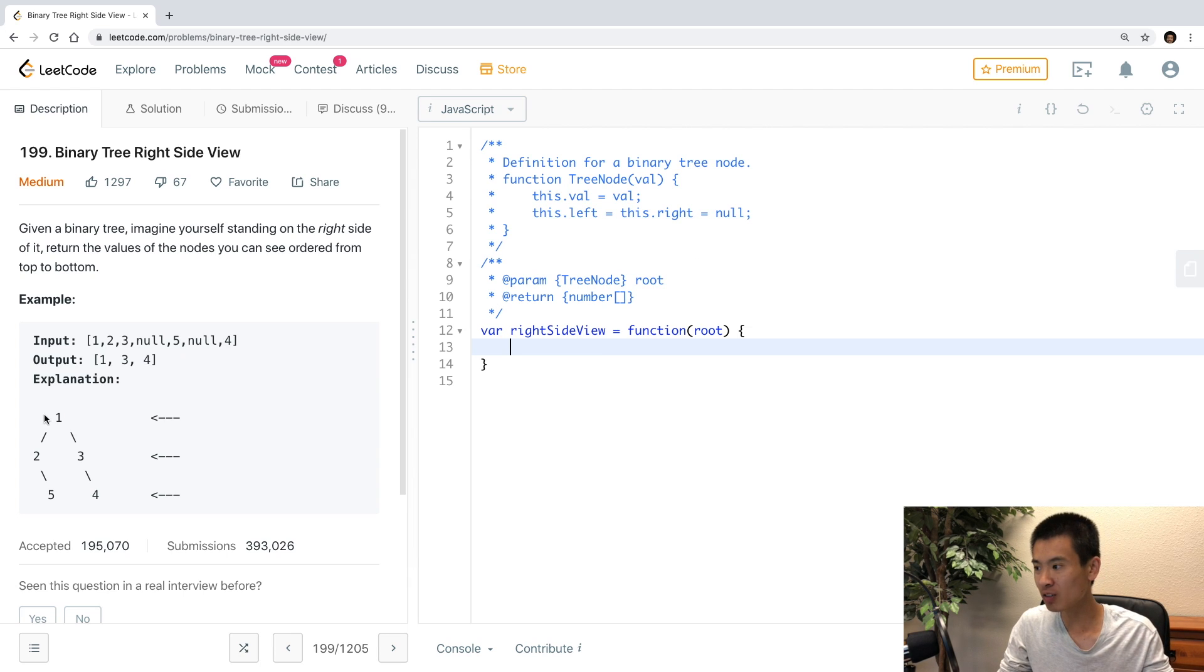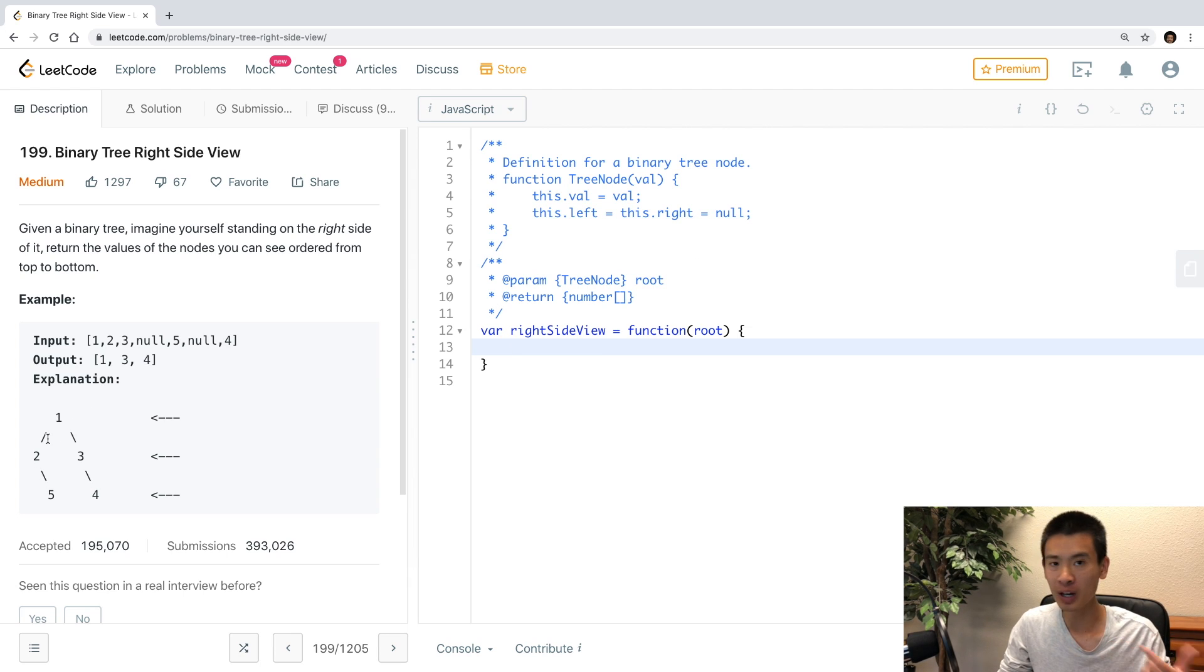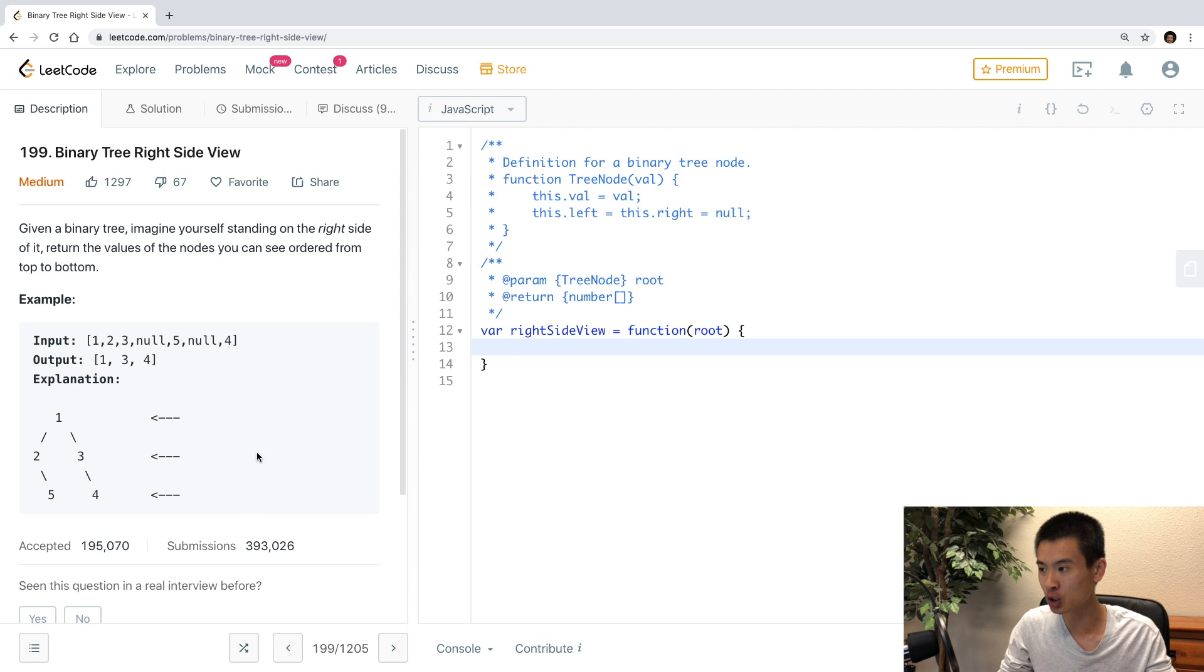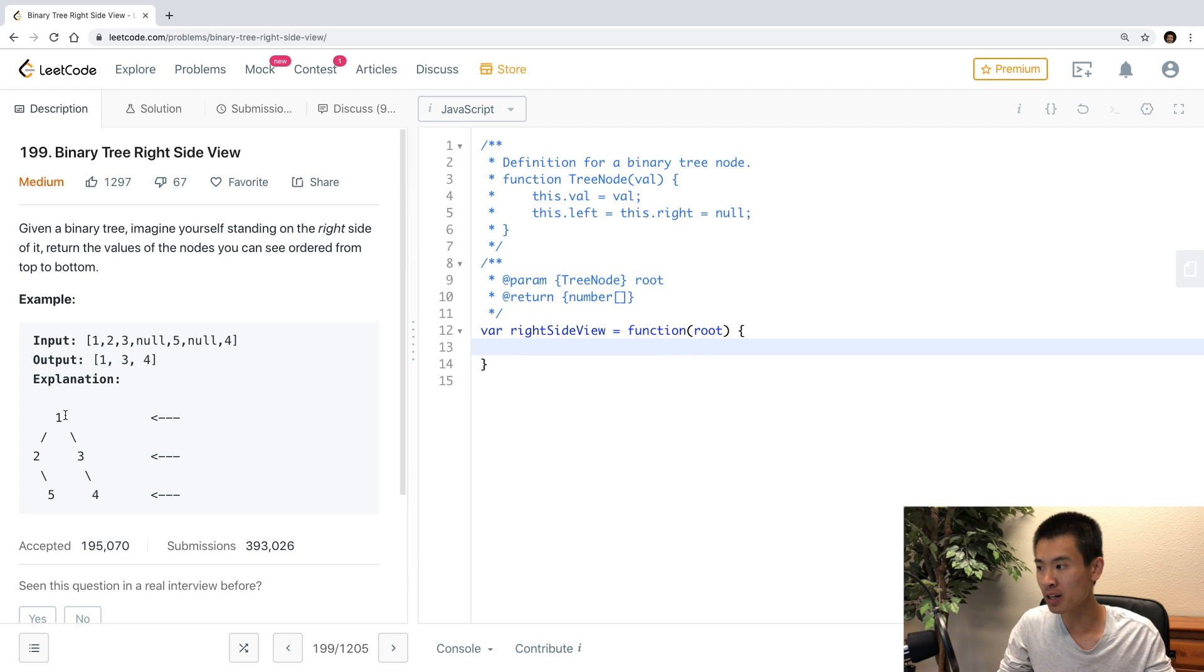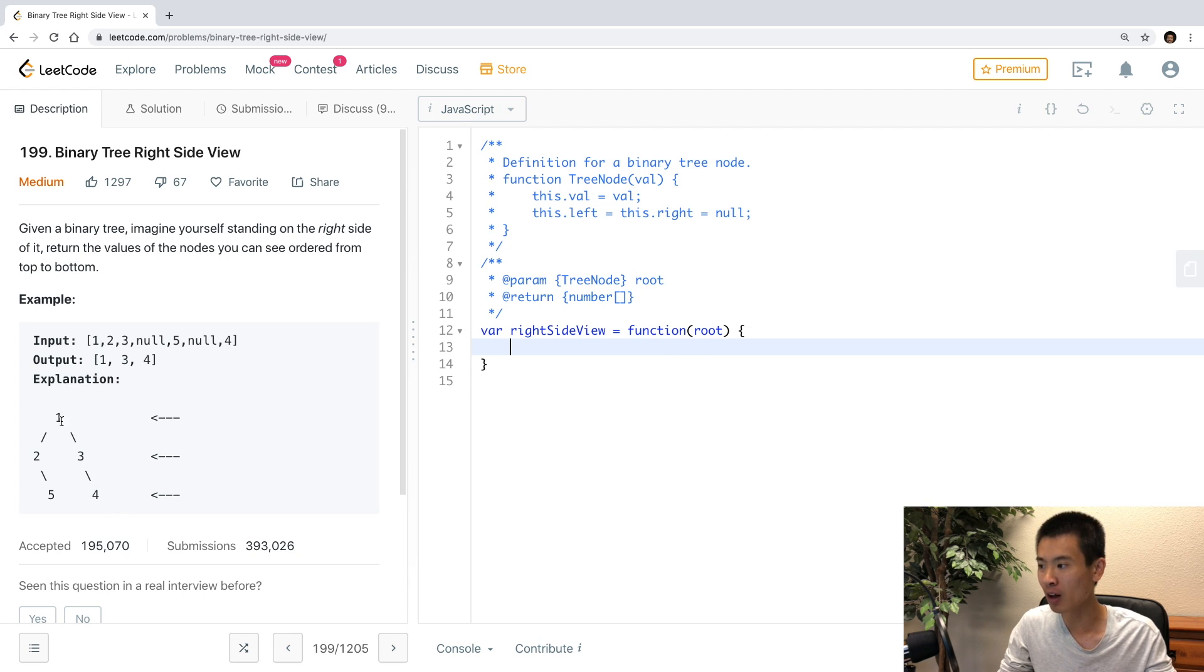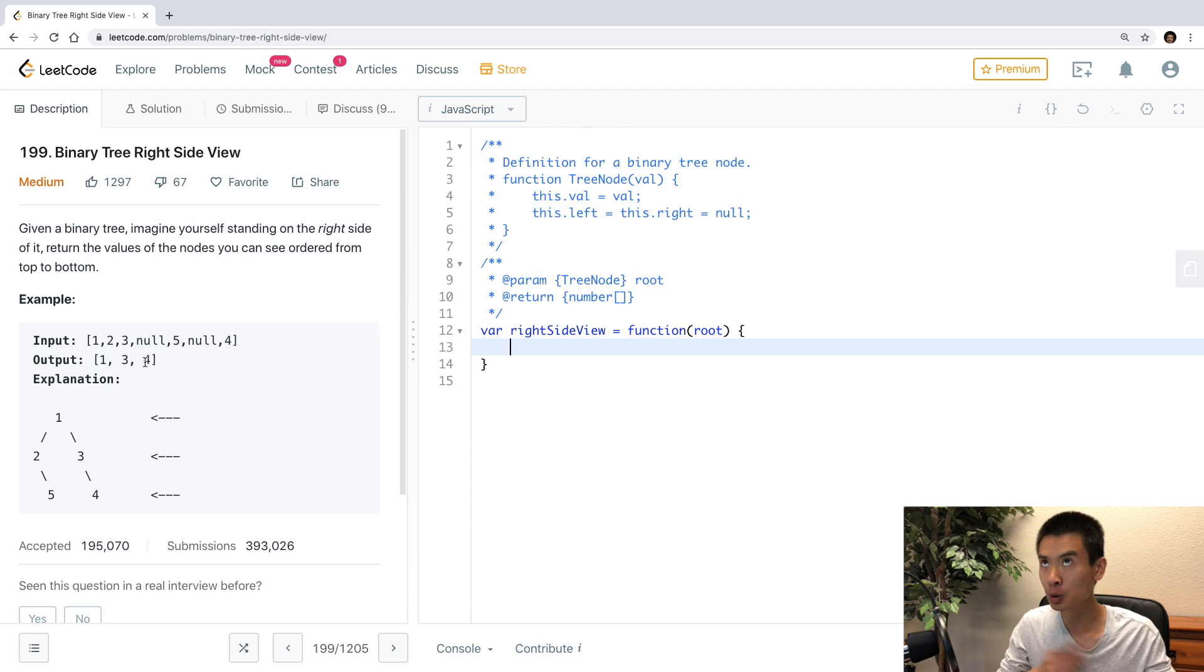So they give you a binary tree. I like what the directions say. They say, imagine you're a person standing to the right of this tree, and you're looking sideways left. What nodes would you see? You would see just the 1, the 3, and the 4 node, right? Because these nodes would block the view of this 2 and 5 node. So you should return the output of 1, 3, 4.